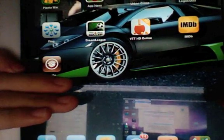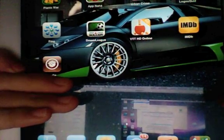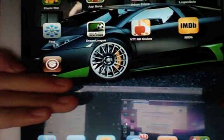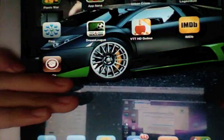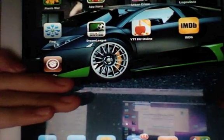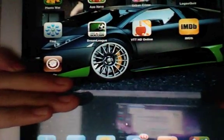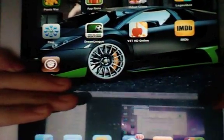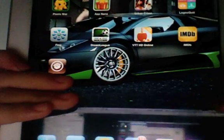I hope you've learned a lot from this tutorial. Have fun jailbreaking your A5 devices. Thank you.